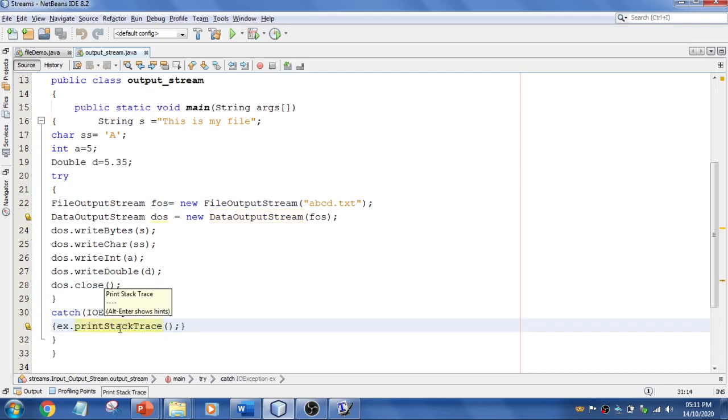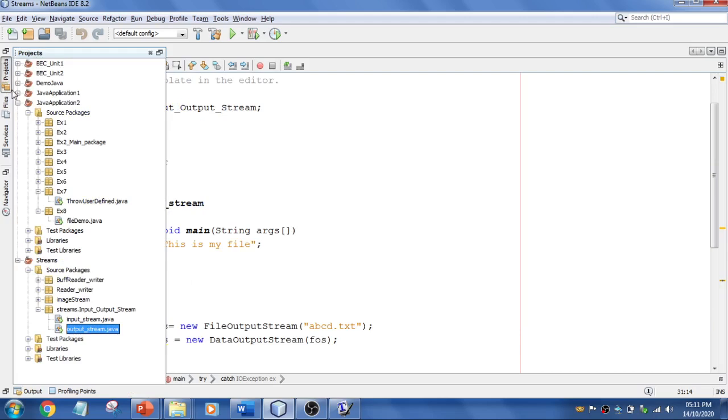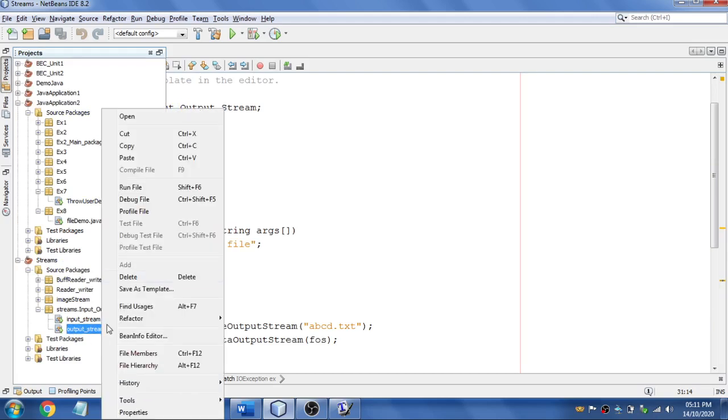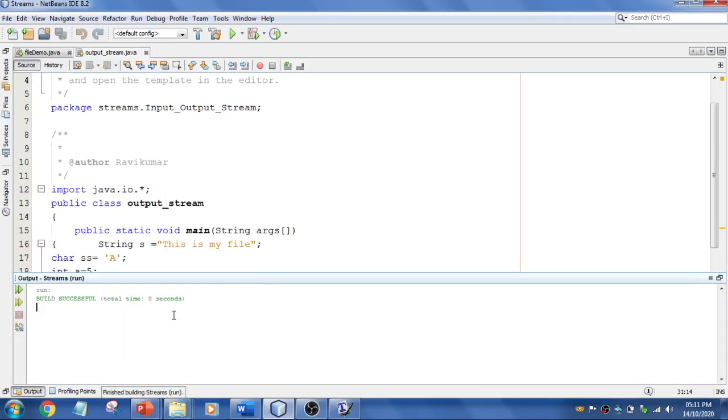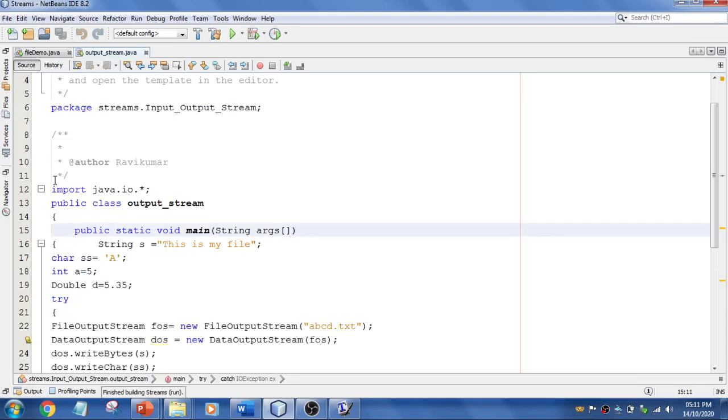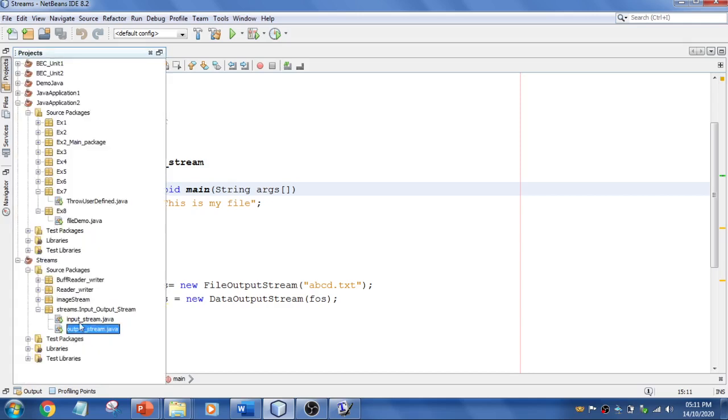I'm going to run this. Build successful. We have used FileOutputStream and DataOutputStream.